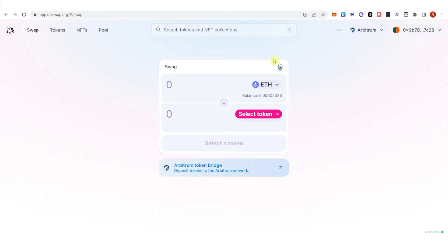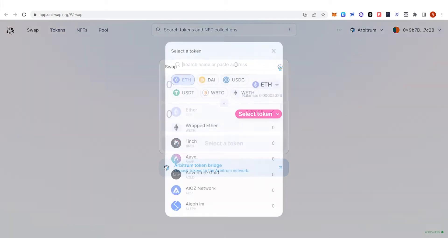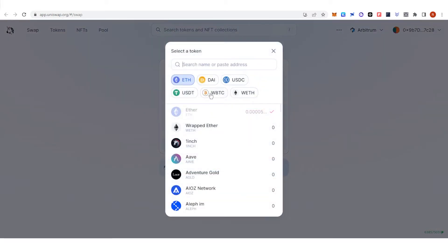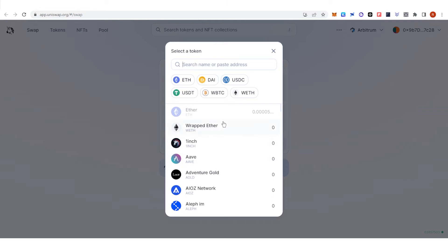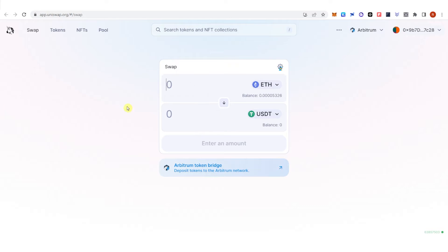If you want to swap, you can choose what token you are going to swap. For example, select Ethereum, then select a token here and choose what token you want to receive — for example, USDT. Then type the amount of Ethereum or any token you have in your MetaMask wallet.